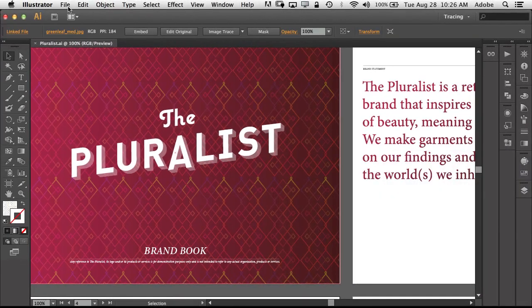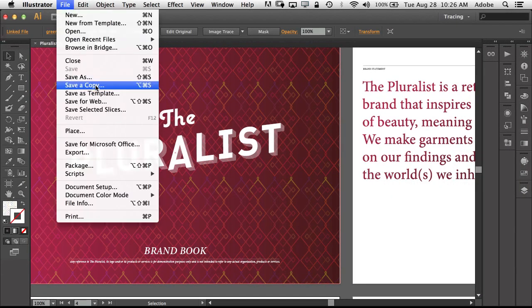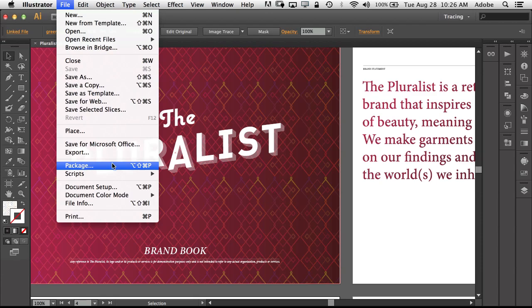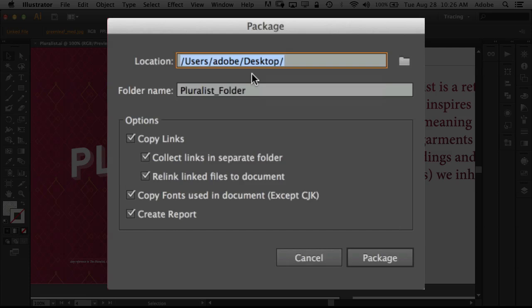So the first thing we can do is just simply go up to File and we have the brand new Package command just like in Adobe InDesign. We can choose Package and we can choose the location. It will normally default to the same location as the document but I chose my desktop folder. It will give it the same name as the document for the folder with underscore folder.